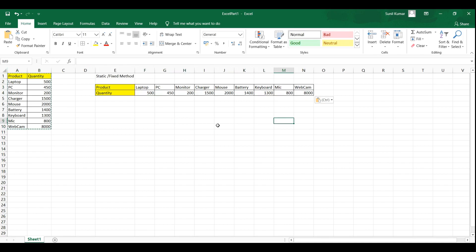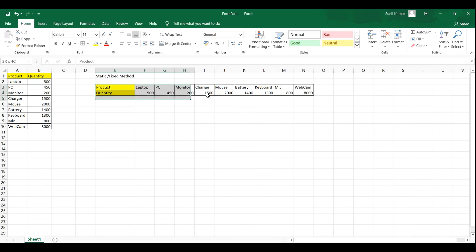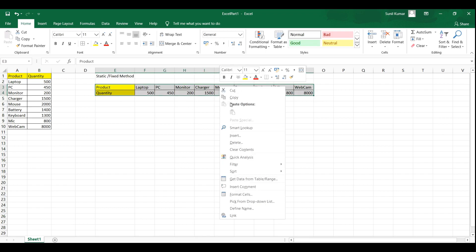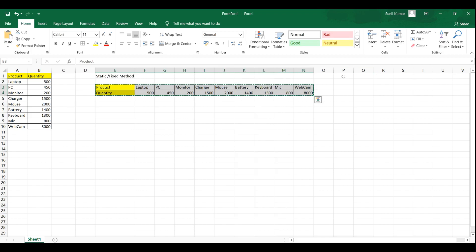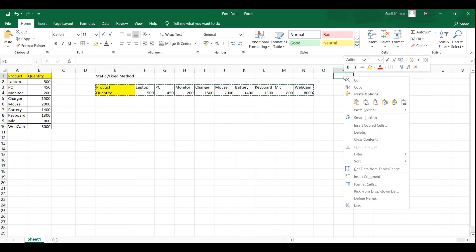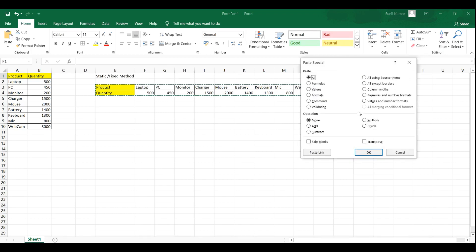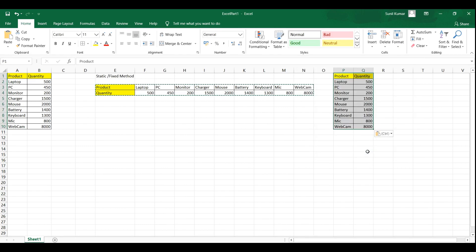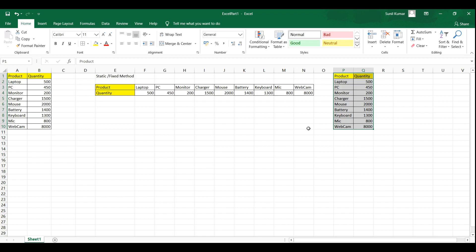Now again if you want this data to be transposed, I am going to select this complete data set and then go to the cell P1 and then right click again and choose paste special and then click on the checkbox button transpose and then click on OK button. Here you go. You got the same data as it was before. So this is how we can transpose data by static or fixed method.